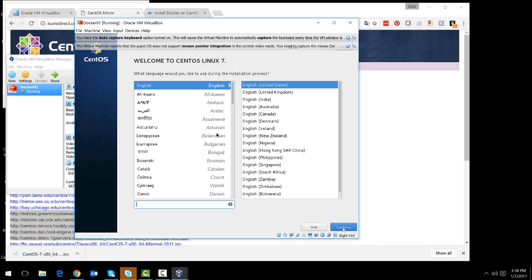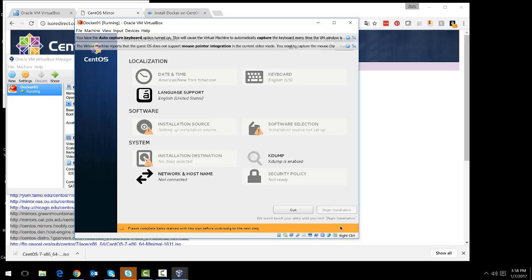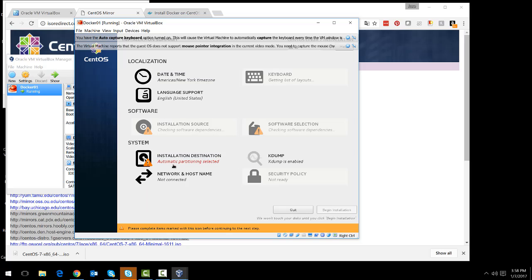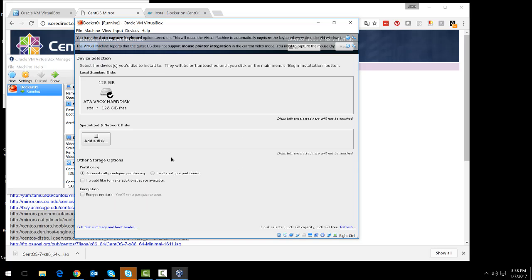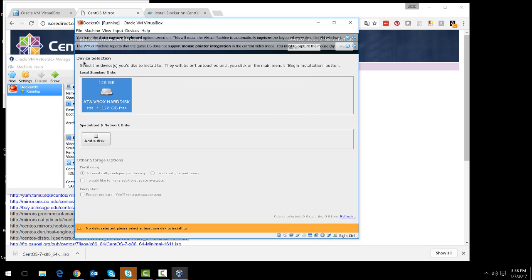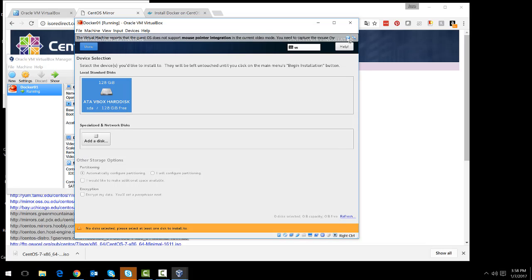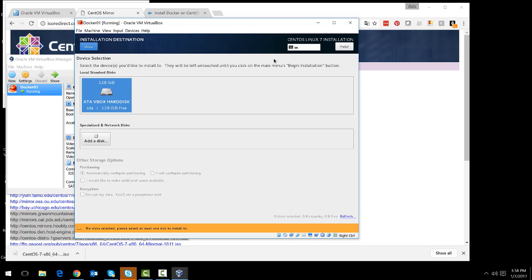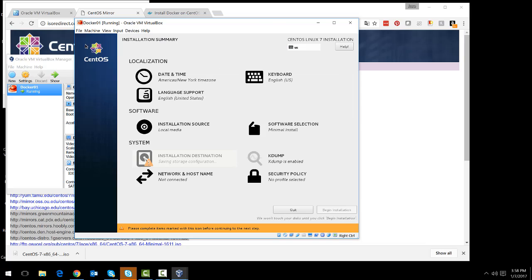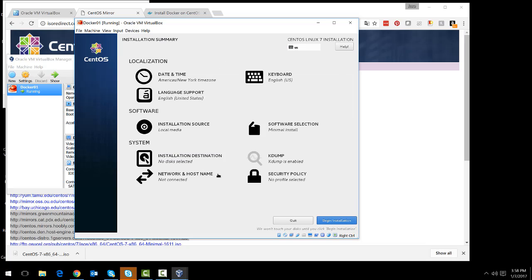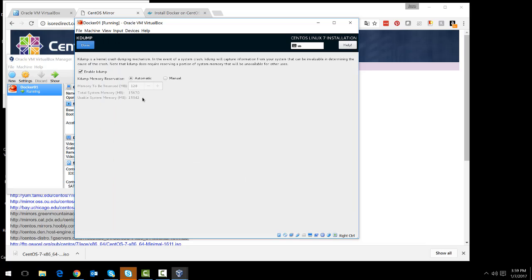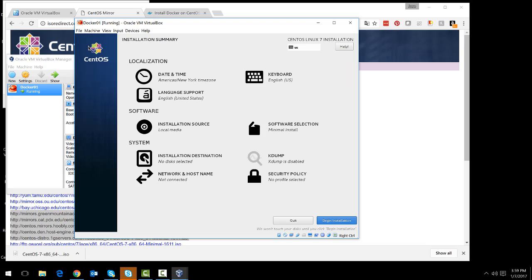The default options will work for most of this installation process. There are just a few things that you may want to take care of. One of them is the installation destination. Just make sure you select the actual disk that you want to use. And you will essentially be overwriting everything that is on that disk at this time. You also want to disable the kernel dump just in case the computer crashes and you don't start saving stuff that you don't need.